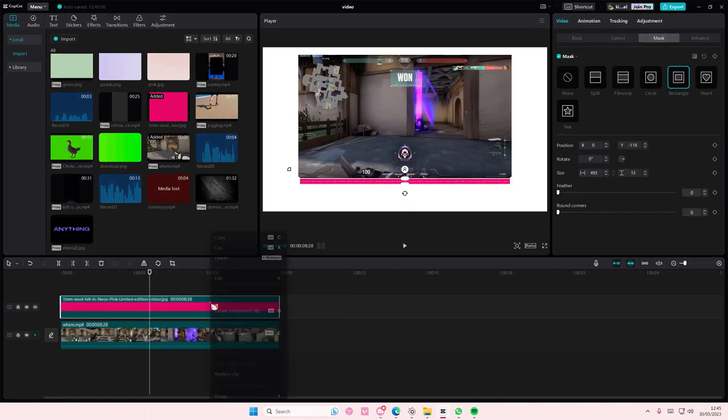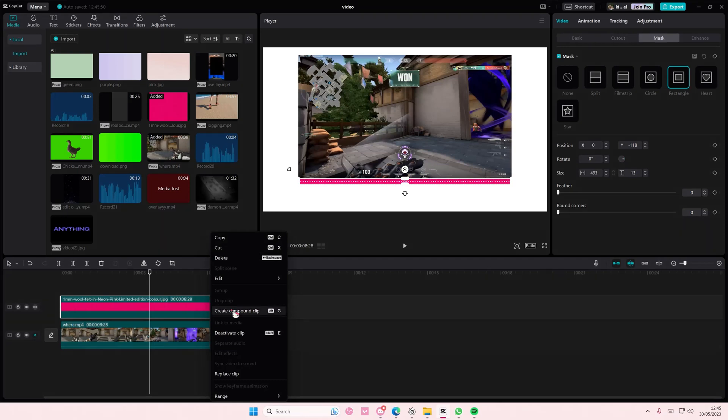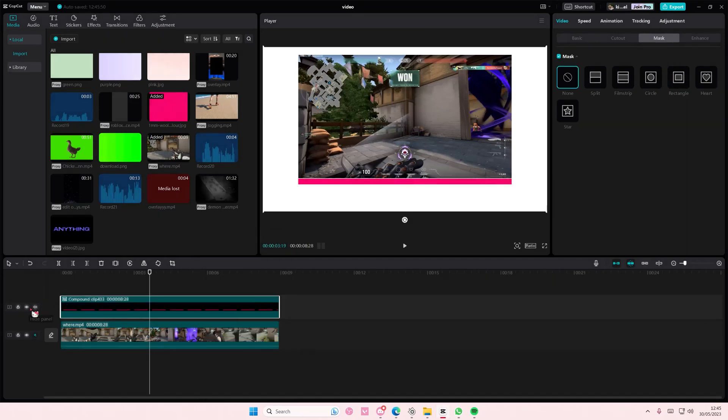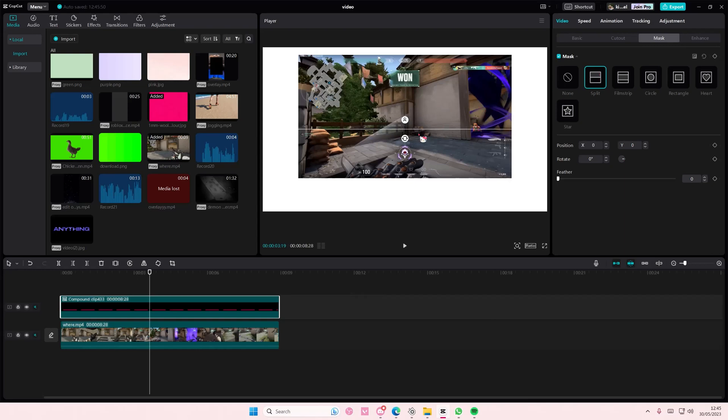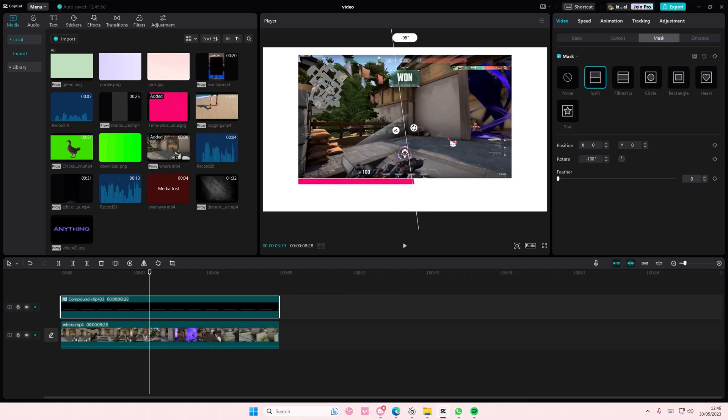Then you're going to right click and select create compound clip on that bit right here. Then you're going to go to split and split it like this way. So negative 90 degrees and you're going to start here.